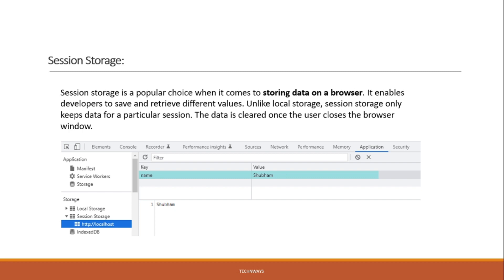Session storage is used for storing data on a browser. It enables developers to save and retrieve data of different value types. Unlike local storage, session storage keeps data only for a particular session. If multiple users are using the application, each session creates a separate storage for each user. The data is user-specific and is cleared once the user closes the browser window or logs out.